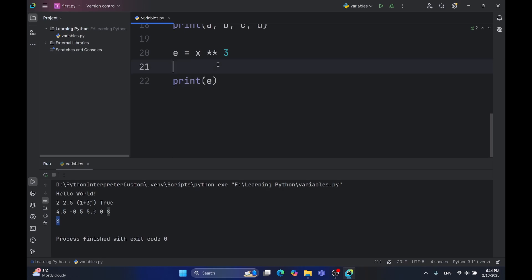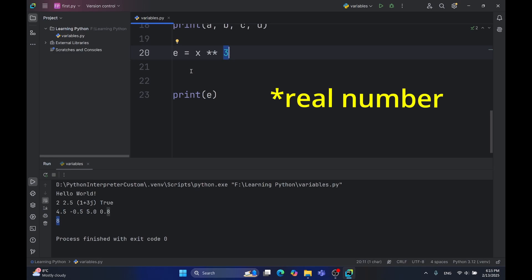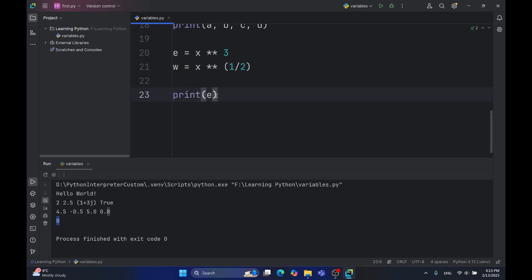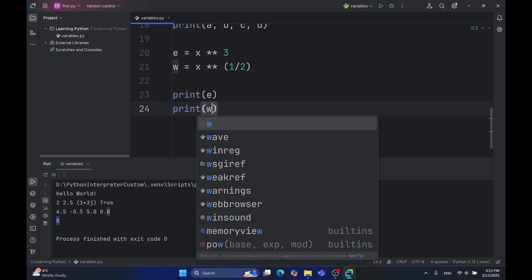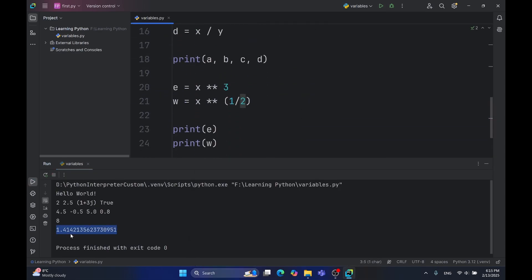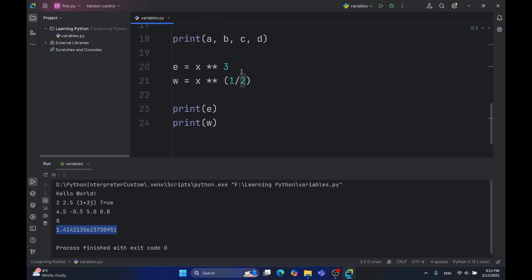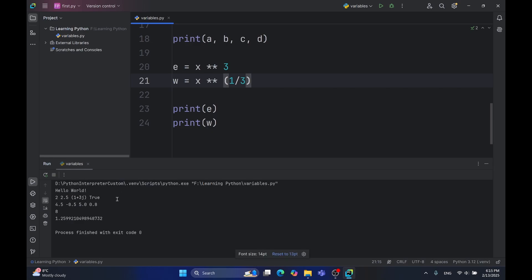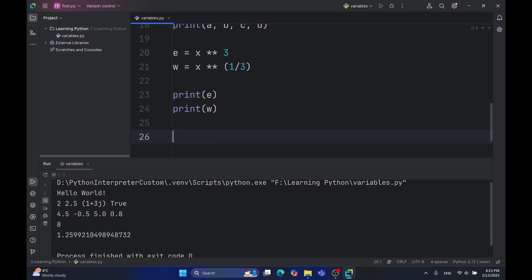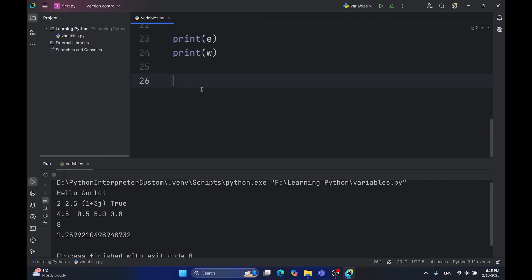Also, another cool trick is that the exponent doesn't have to be an integer number. It can be whichever you like. For example, w equals x to the one-half. This means root of x. w is root of x. Let's print that. As you can see, square root of 2, it's 1.41. We can use 3 here. This is the cubic root. As you can see, 1.25.